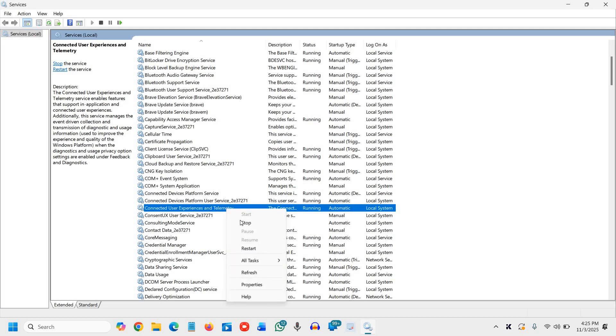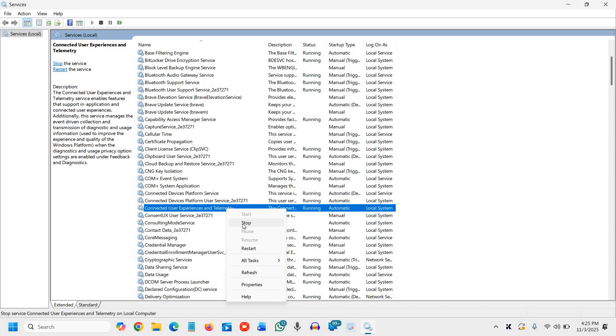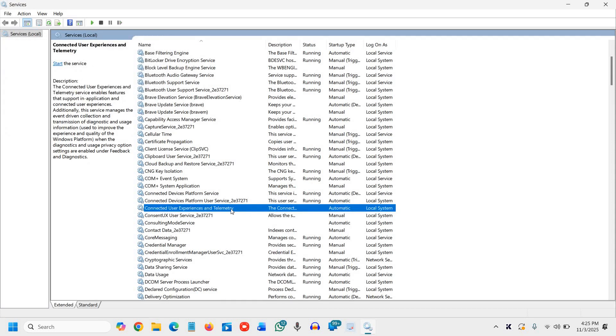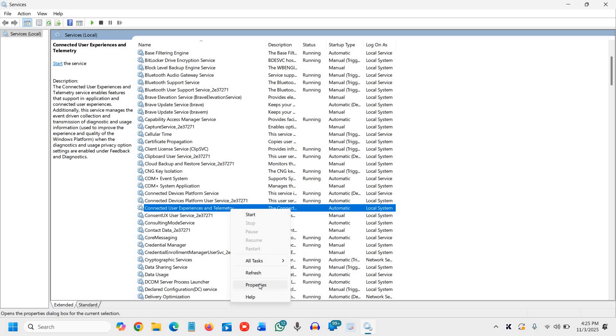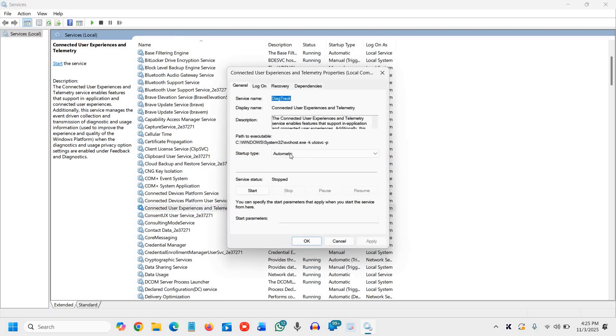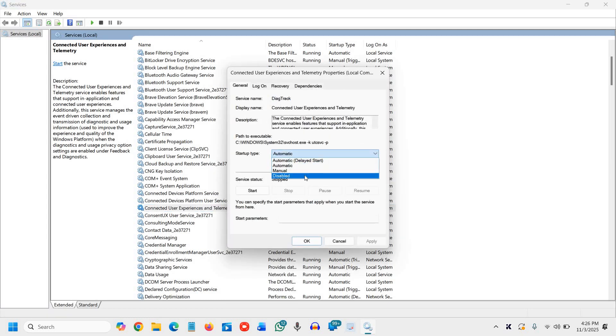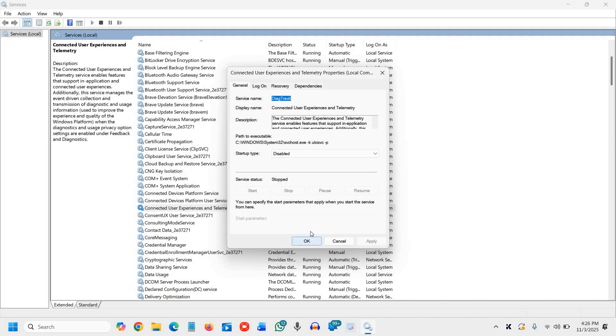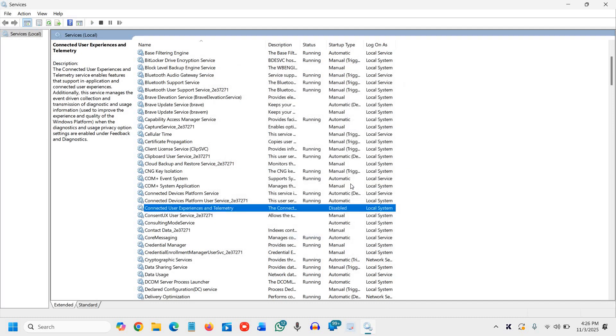Connected user experience and telemetry. So I'll right click again and click on stop since it was running. And then I'll right click again, go to properties and change from automatic to disabled, click apply and OK. Once this is done,